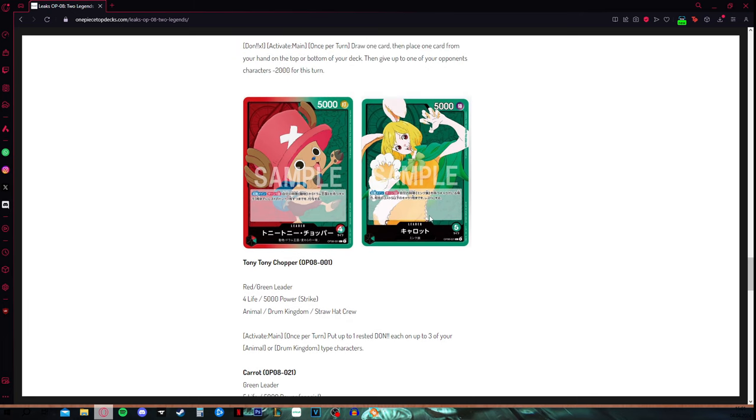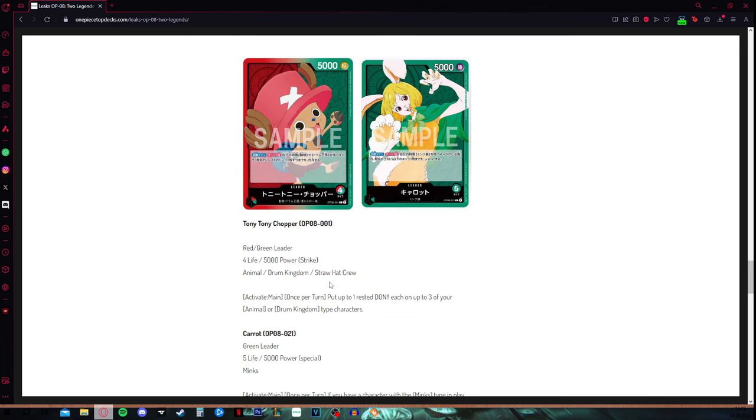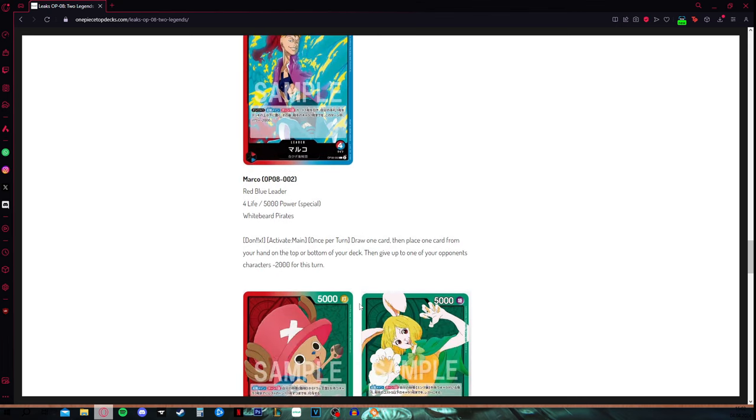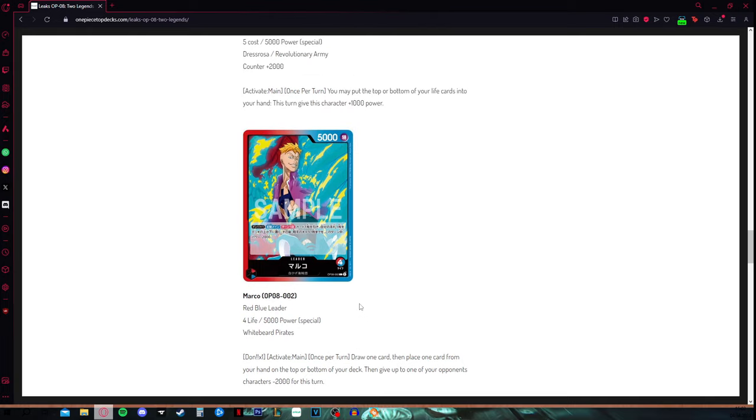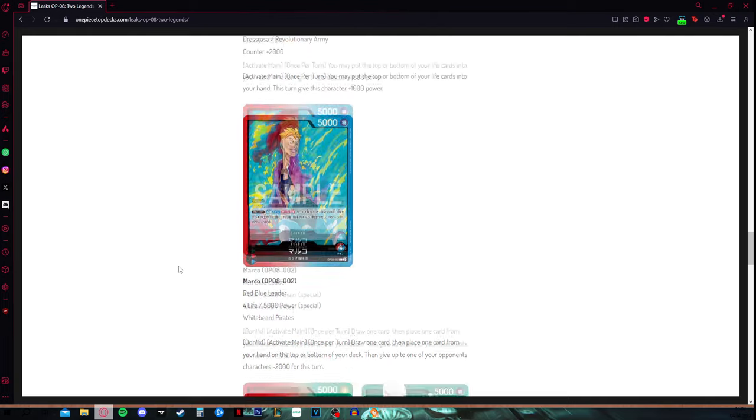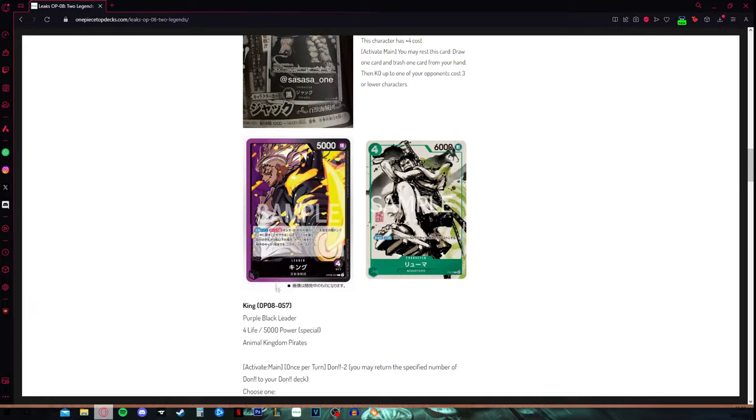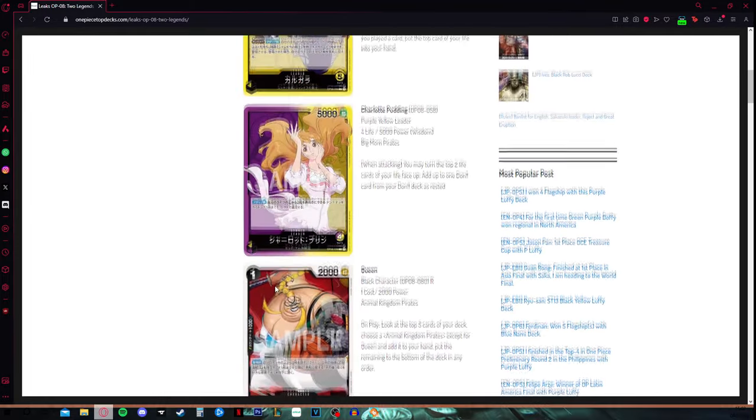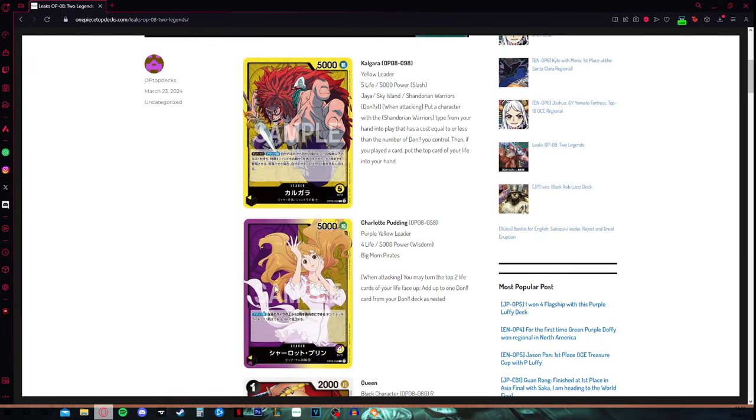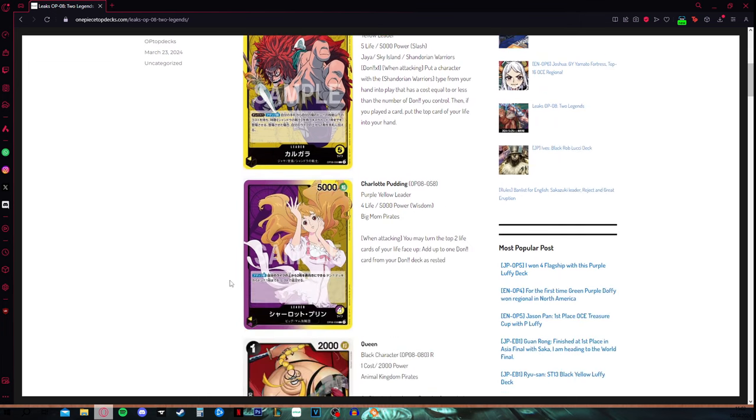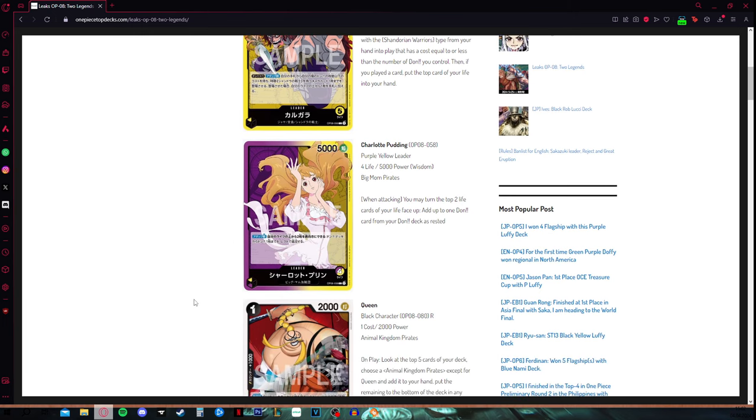I see Carrot a bit different than Chopper, I'm not going to say that she's stronger or weaker, but those two are under all of the OP08 leaders. Basically Marco is above them, King is above them, Pudding is truly above them, and I also think that Kalgara is stronger than Carrot and Chopper. If you want, this is my type of tier list, as of now.